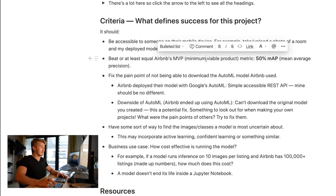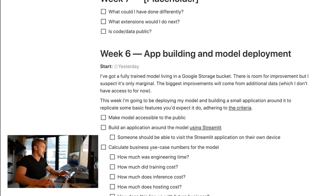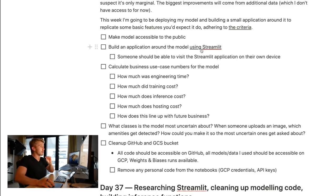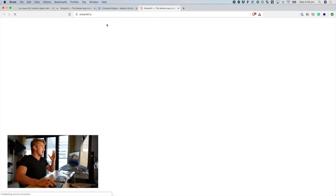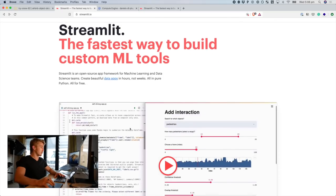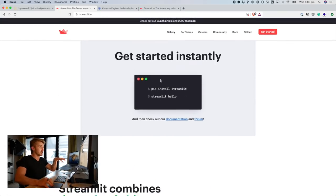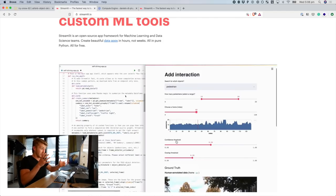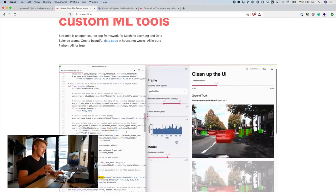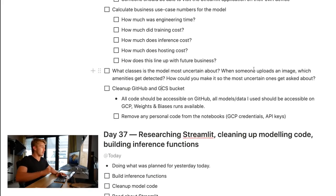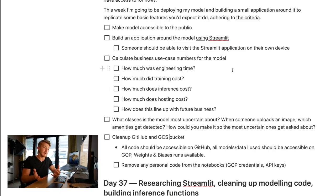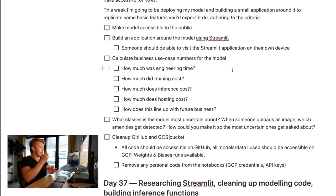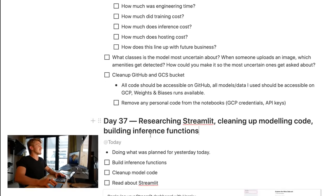We haven't quite equalled Airbnb's MVP but that's okay. For this week: make the model accessible to the public; build an application around the model using Streamlit — I am so excited to be using Streamlit. It's described as the fastest way to build custom ML tools. It allows us to build a machine learning application around our data and model. I haven't used it before and I'm really excited. Also: clean up the GitHub and Google Cloud Storage bucket so that once this project is wrapped up, everything is available in GitHub so you can replicate the exact same results. But that's enough talking — I need to continue researching Streamlit, clean up my modeling code and build some inference functions.